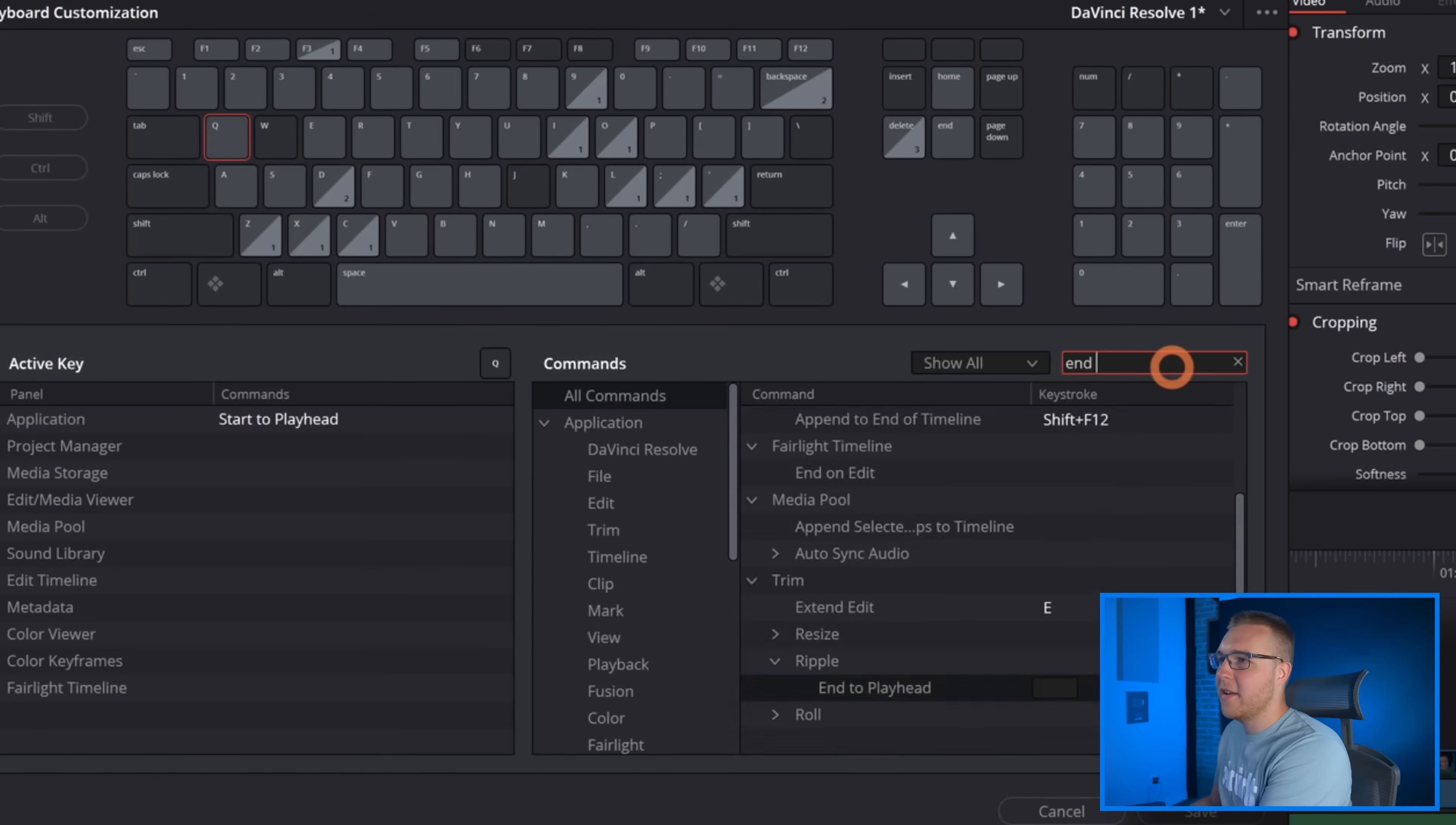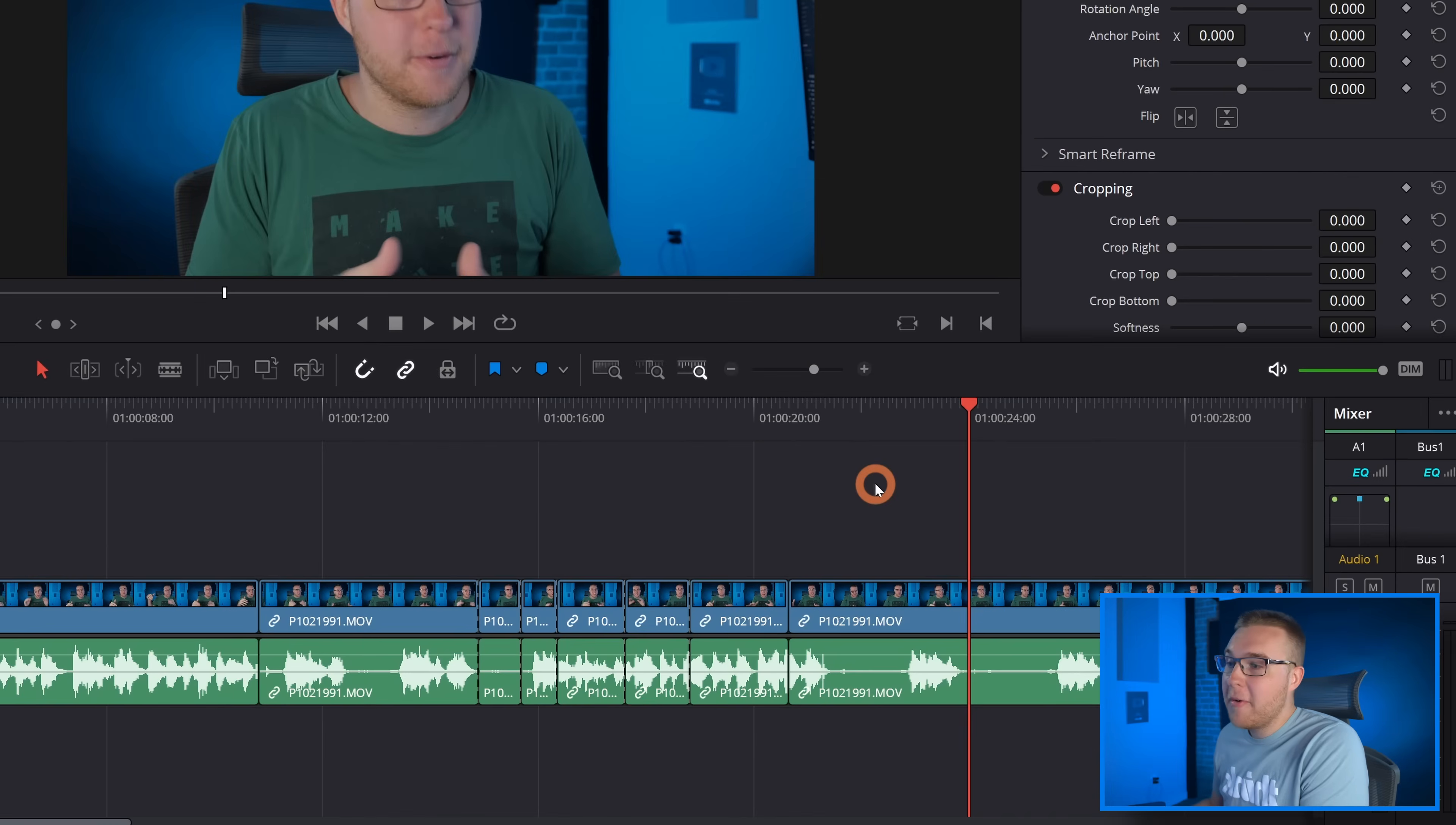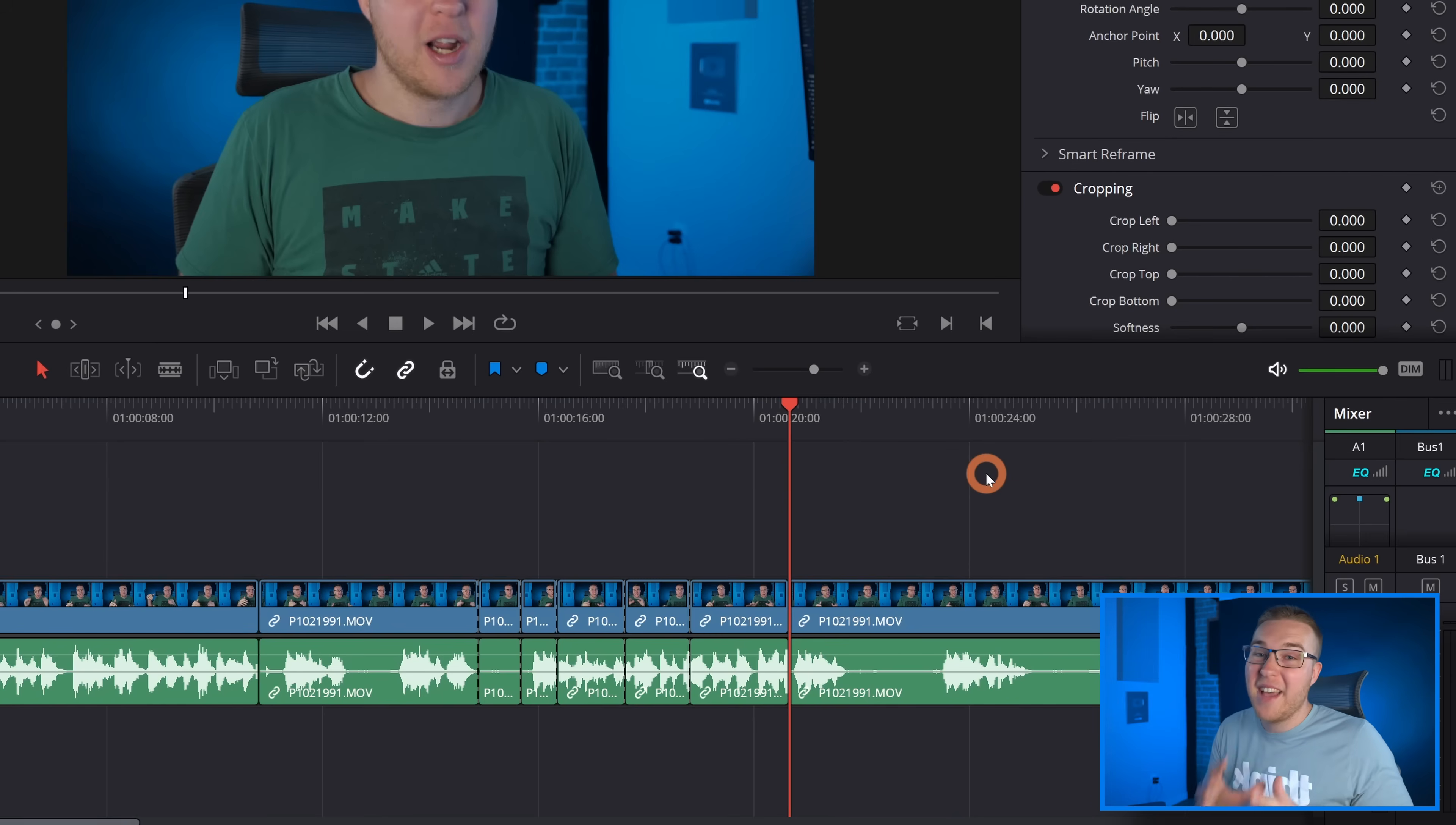So now if I want everything from this cut to the playhead to be removed, I'm gonna hit Q and it's gonna remove everything to the left of the playhead.